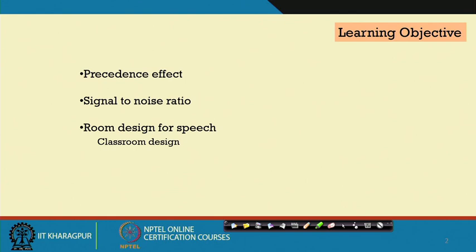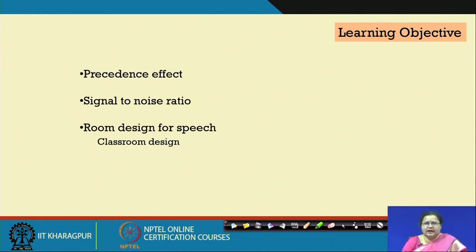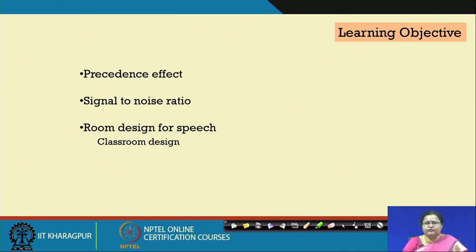We focus particularly on speech because reverberation time for speech is of a specific type — we try to keep it low because we want clear sound to reach listeners. We will cover broad aspects of classroom design, because as architects we may not always design an auditorium individually, but every school design includes classrooms as a major component. Further lectures will continue starting with classrooms and then move into other spaces.